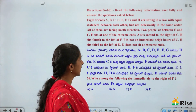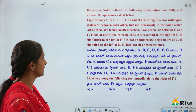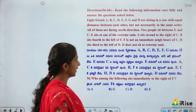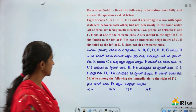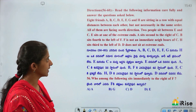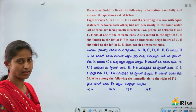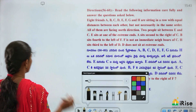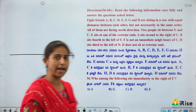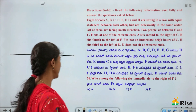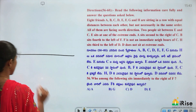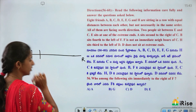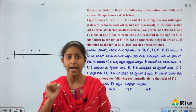Questions 56 to 60: Read the following information carefully and answer the questions below. Eight friends A, B, C, D, E, F, G and H are sitting in a row with equal distances between each other but not necessarily in the same order. All of them are facing north direction. Total persons are 8 members. Facing north direction means the starting point is left and the ending point is right.